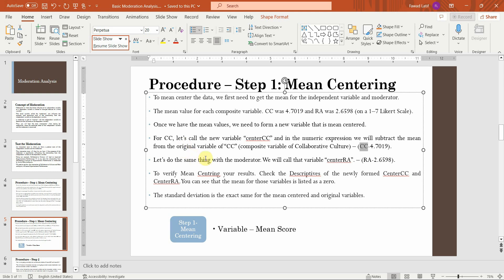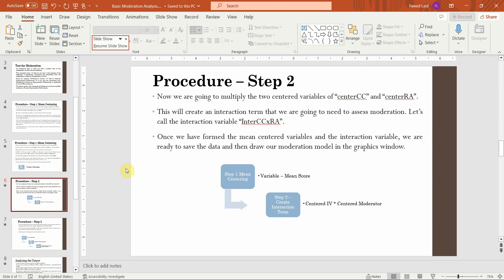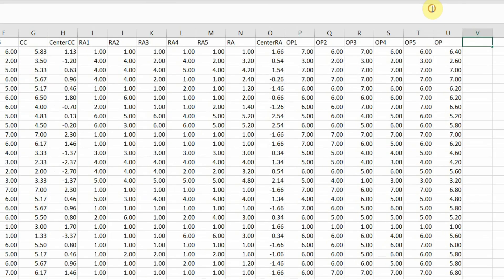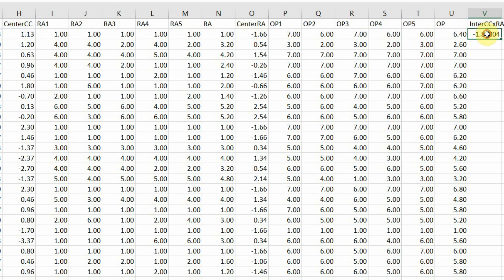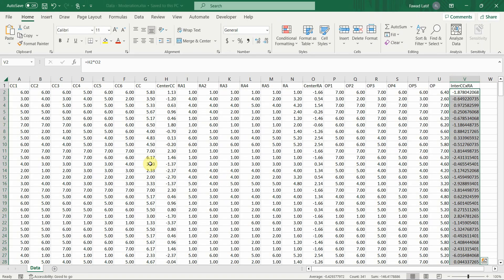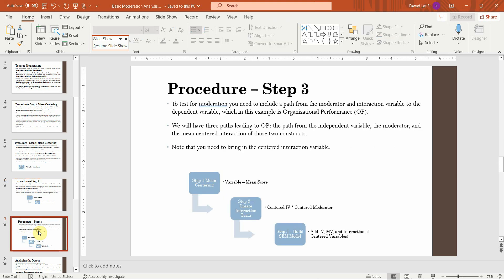Step two: I will create the interaction term. I name the column 'Inter CC into RA'. The formula is: equals centered CC multiplied by centered RA. Make sure the right cells are selected. This is the interaction score. Save the file — this step is done.